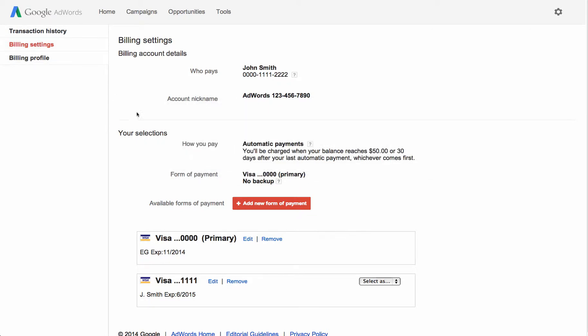To change how you pay, you'll first need to add your new form of payment to your account, then assign it as either your primary or backup form of payment. If you plan on using a credit or debit card only for occasional manual payments, go ahead and leave it unassigned.